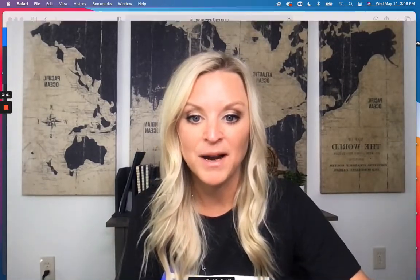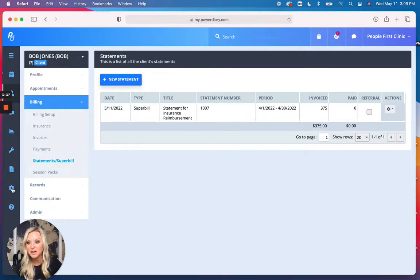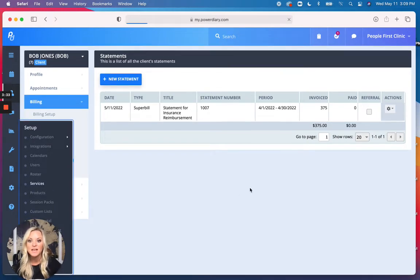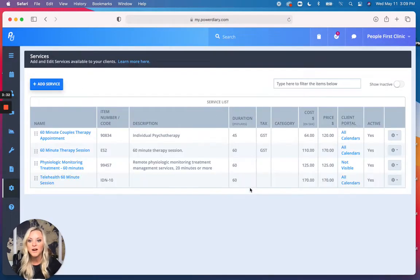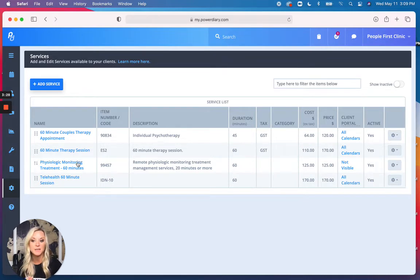All right, so I've already generated a Superbill, but I want to show you some of the setup stuff. So the first thing I'm going to do is go to Services. Now, over here, I've gone ahead and created a service tied back to a specific CPT code.